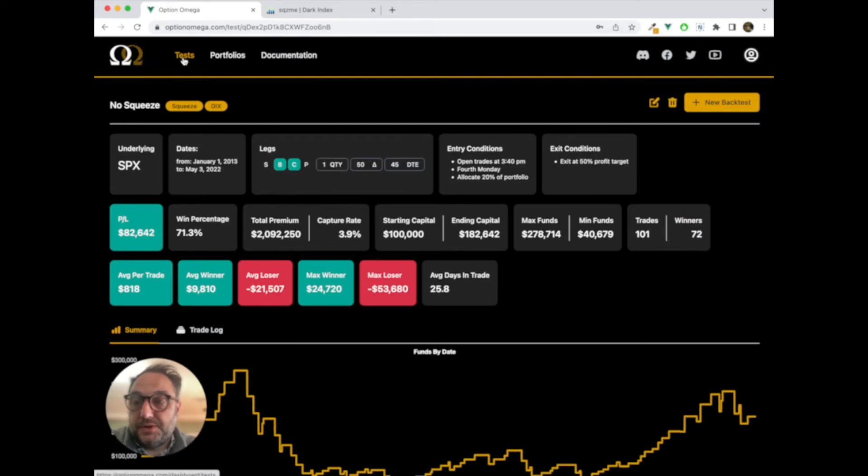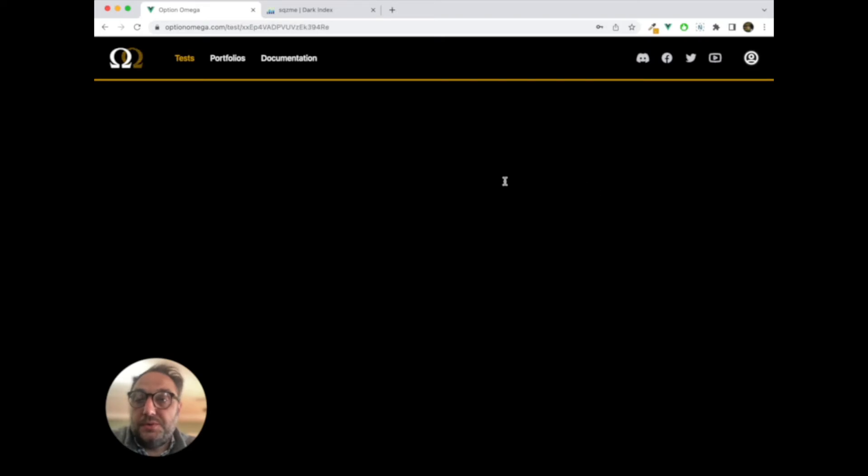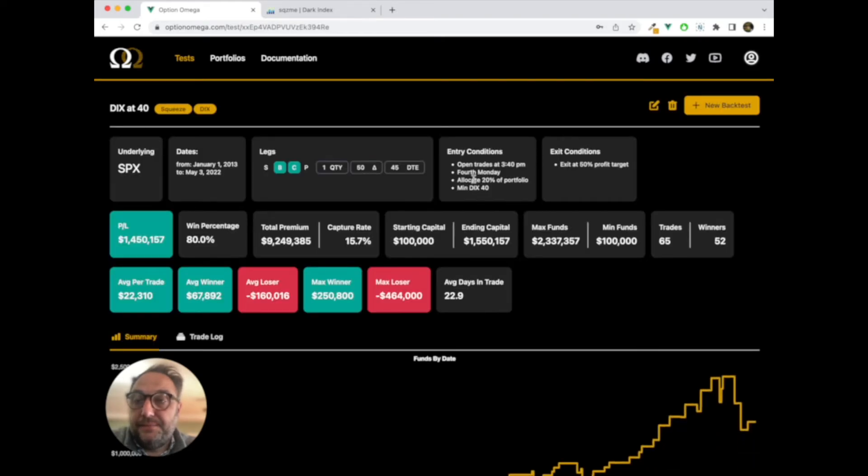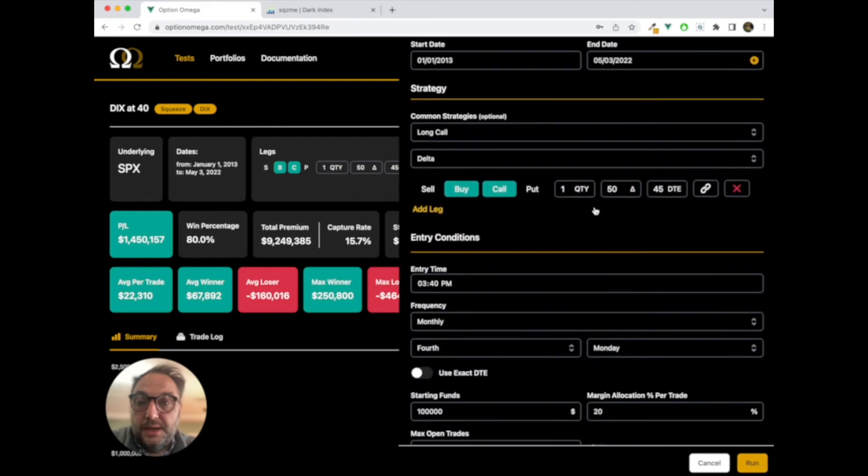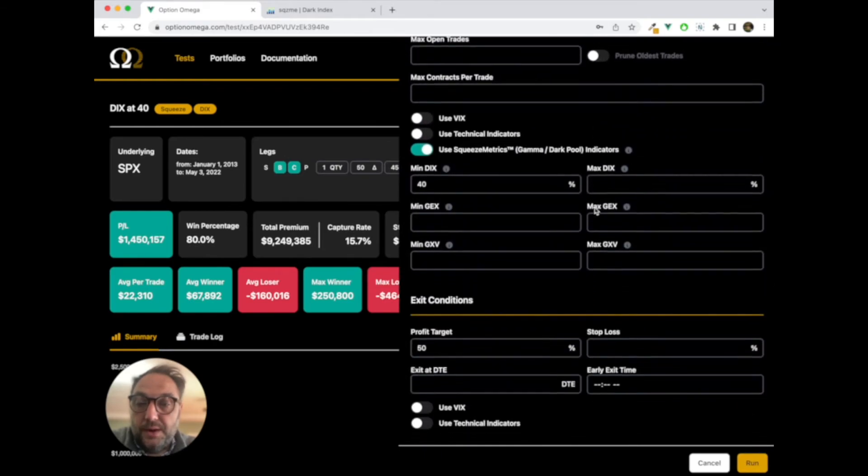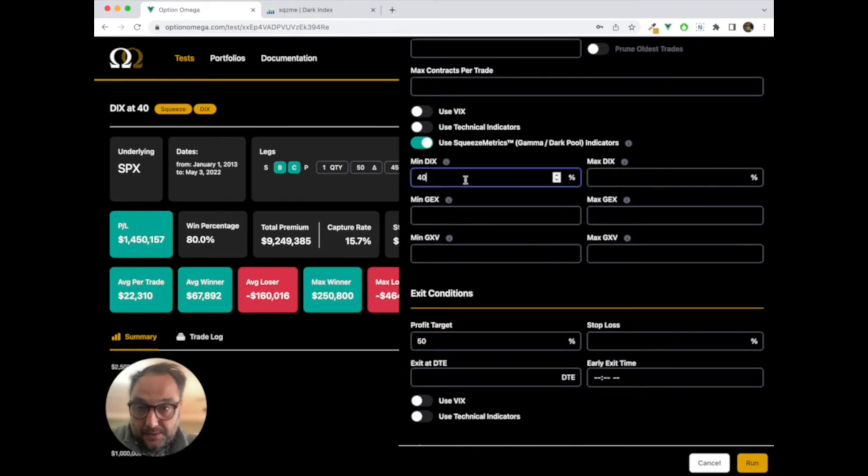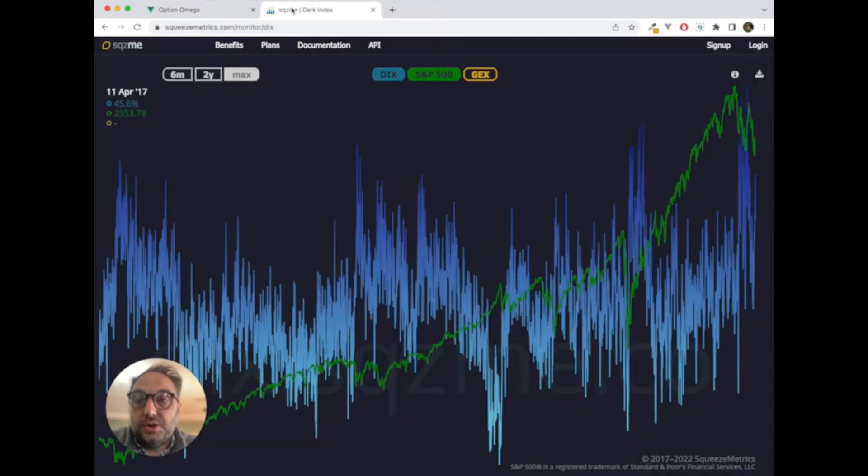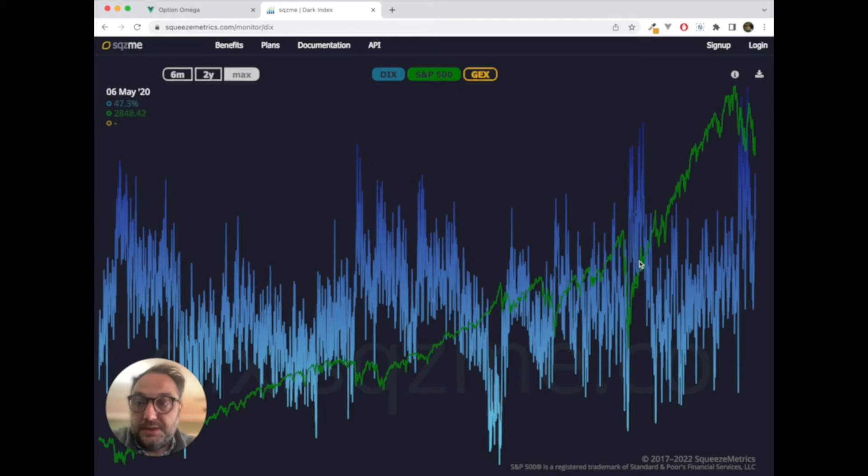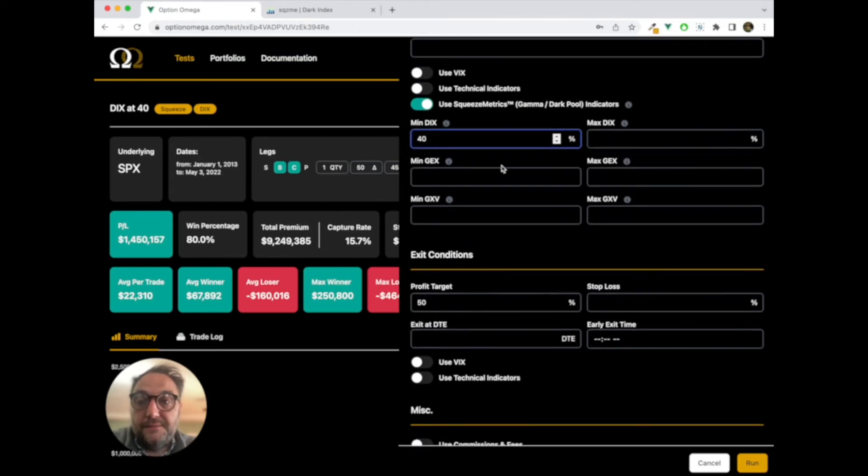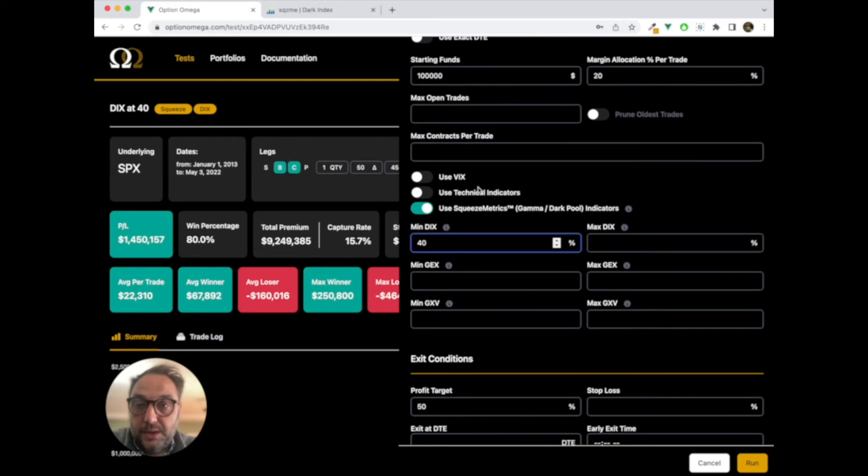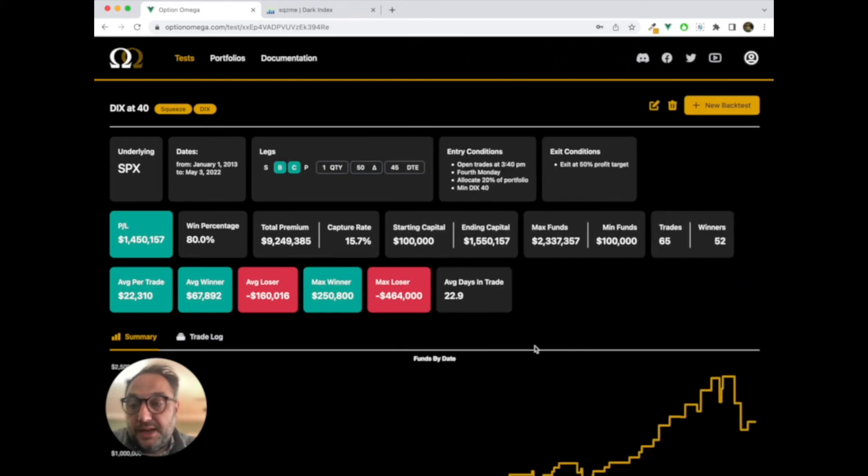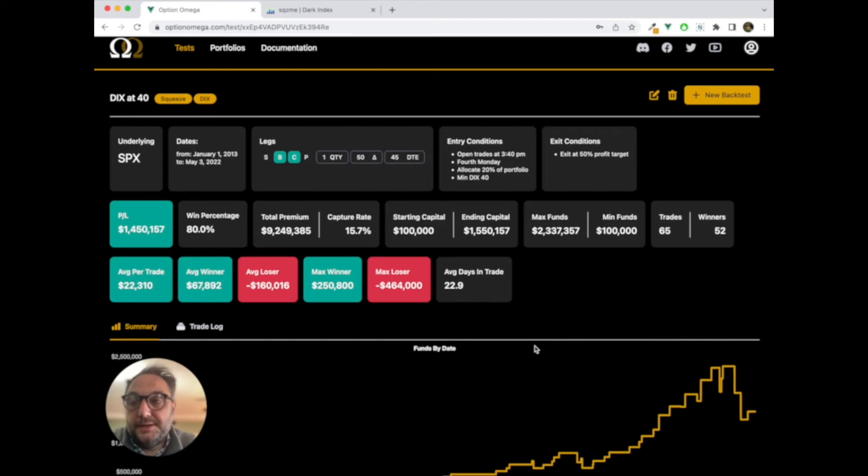We're going to do the same test, but we're going to add squeeze metrics in. And what we're going to do is we're going to have it to where the minimum DIX is a 40. That's a pretty high DIX. Again, if you look at the chart, the majority of time, it goes through large seasons where it's under 40. But there are seasons where it stays above 40. So, once a month, we're going to check to see on the fourth Monday, if the DIX is at least 40, we're going to run this test. As you can see, it's the same test as last time, but just with this one metric put in place, a DIX of 40.